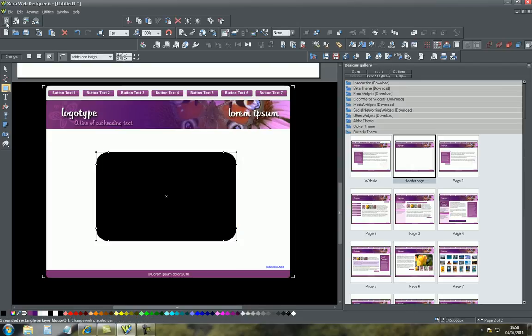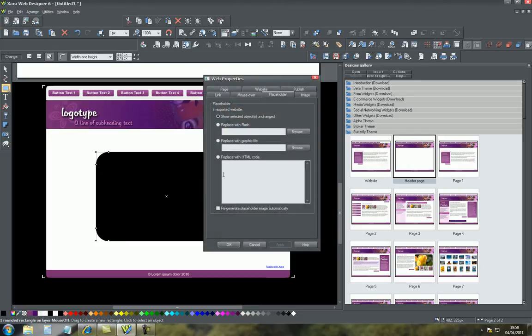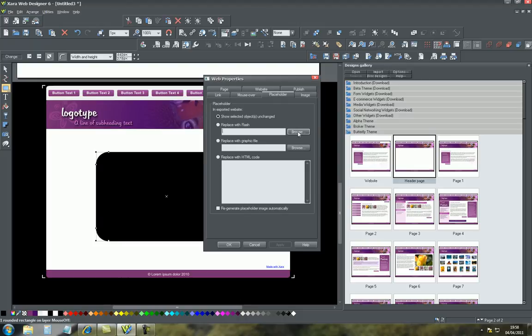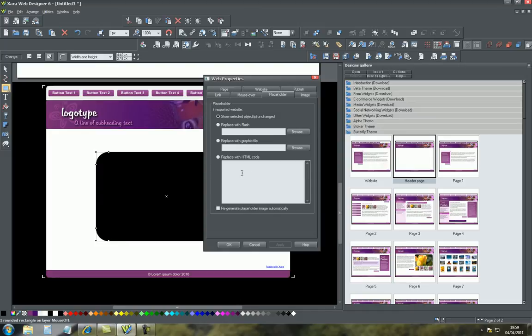And then on this icon called the placeholder, we click that and basically it will ask you either to use a flash animation and select a file that you've created or a graphics file. You can add that but what we're interested in is the HTML code which we can get from YouTube.